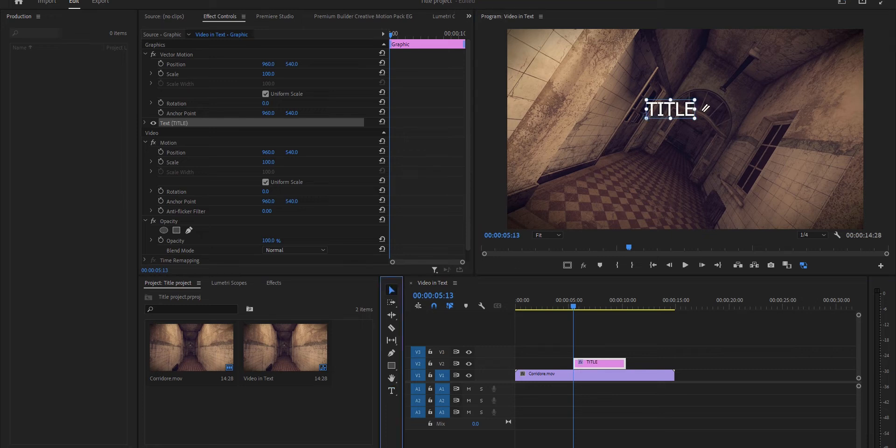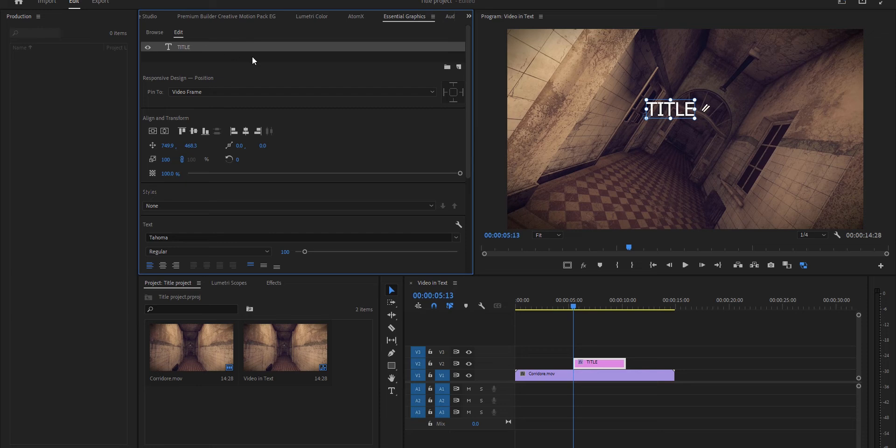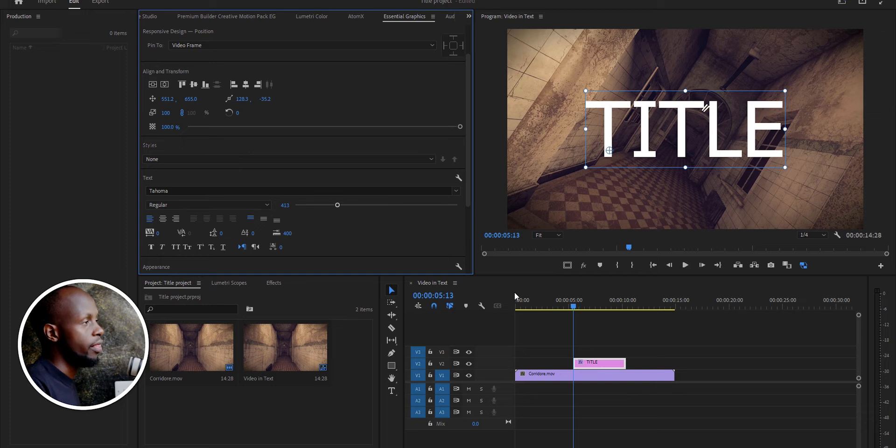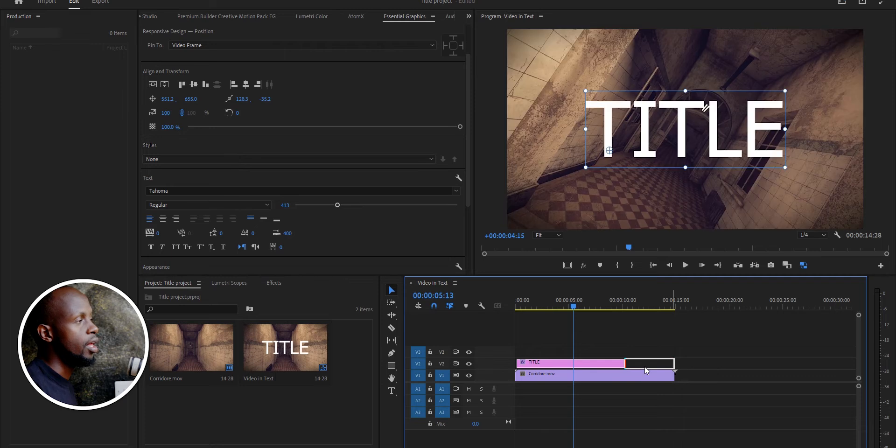In Essential Graphics, you just come and have it in the center. There you have our text. So what we need right now is to have the video inside the text.